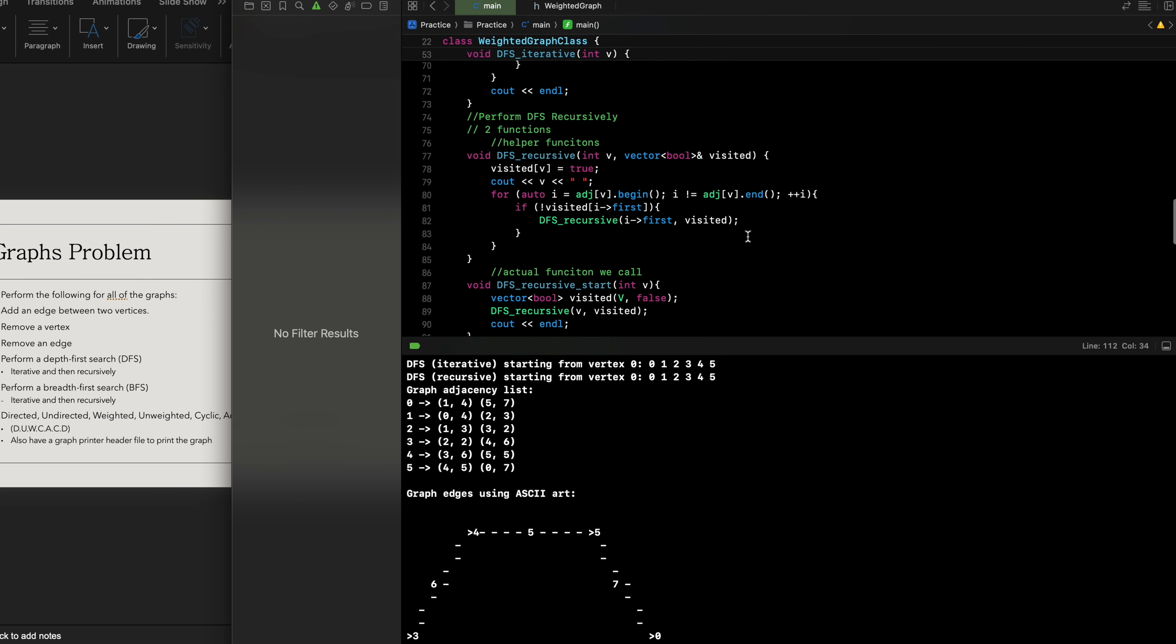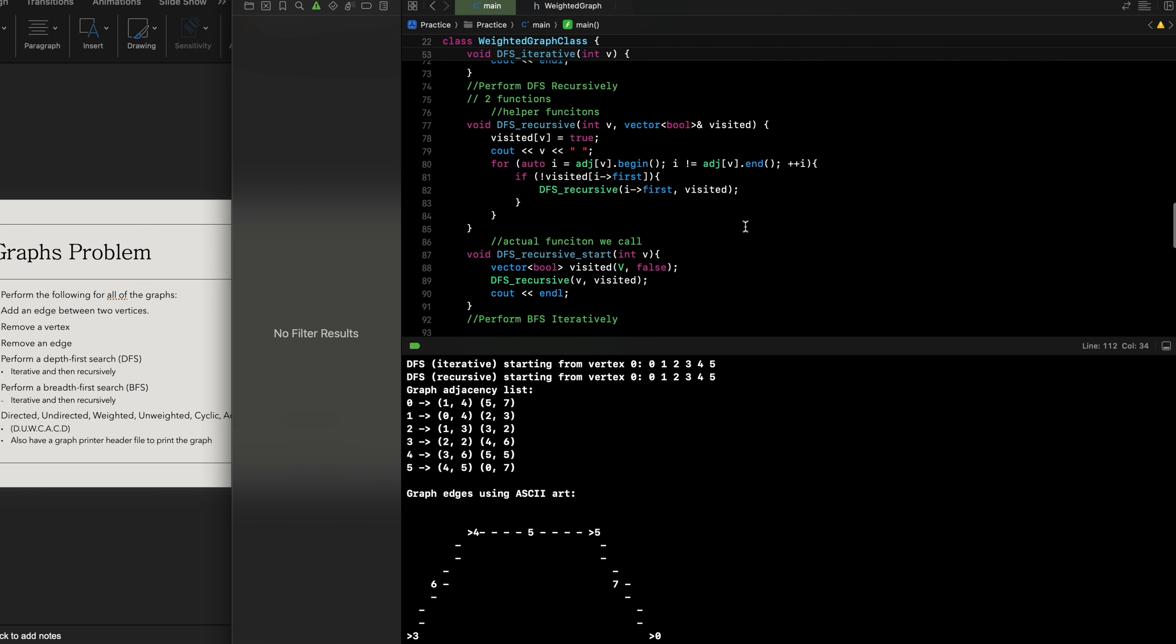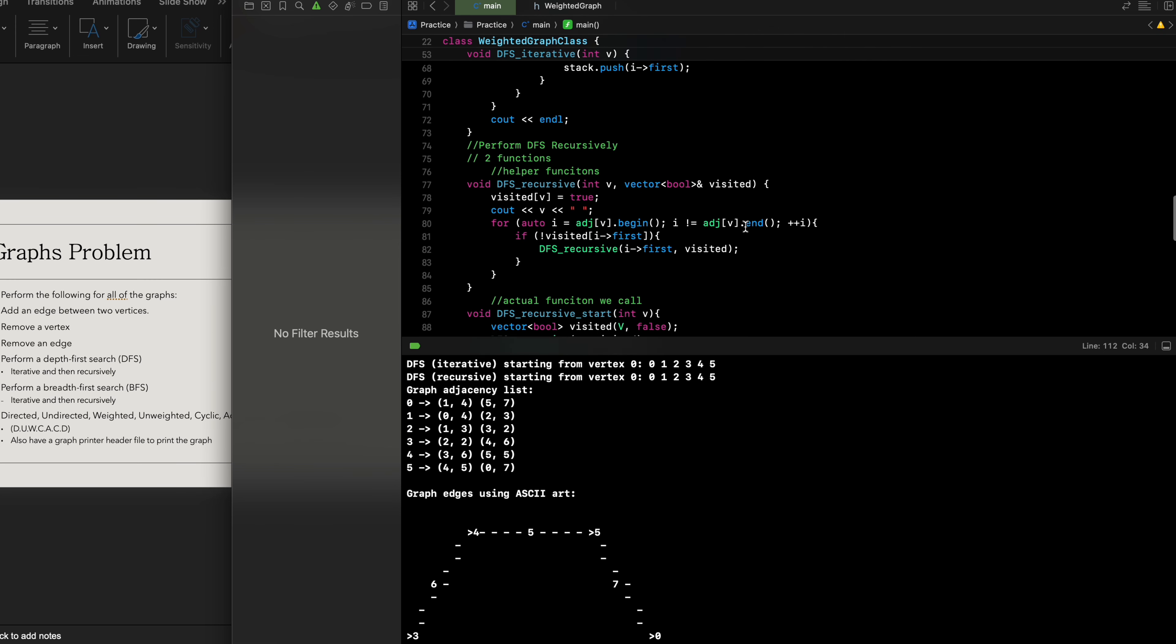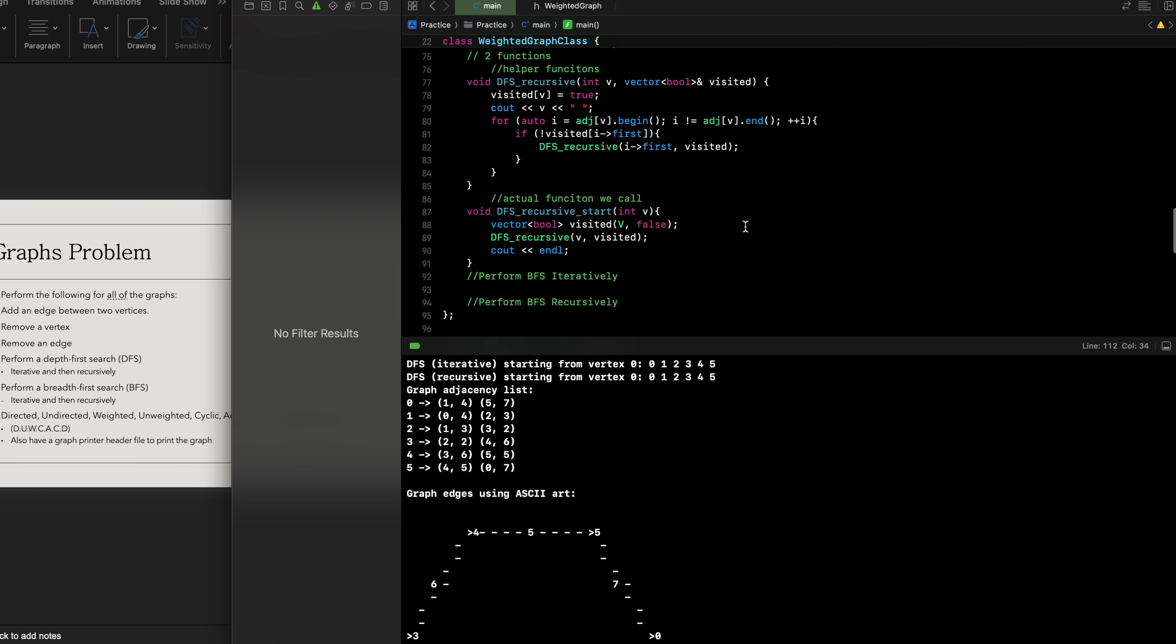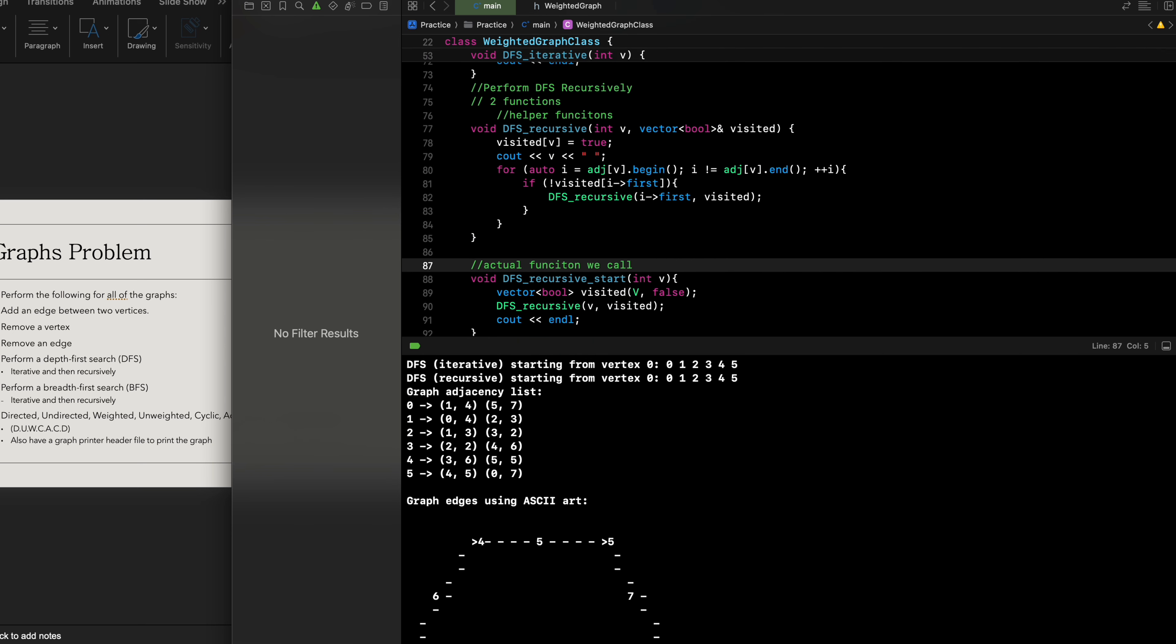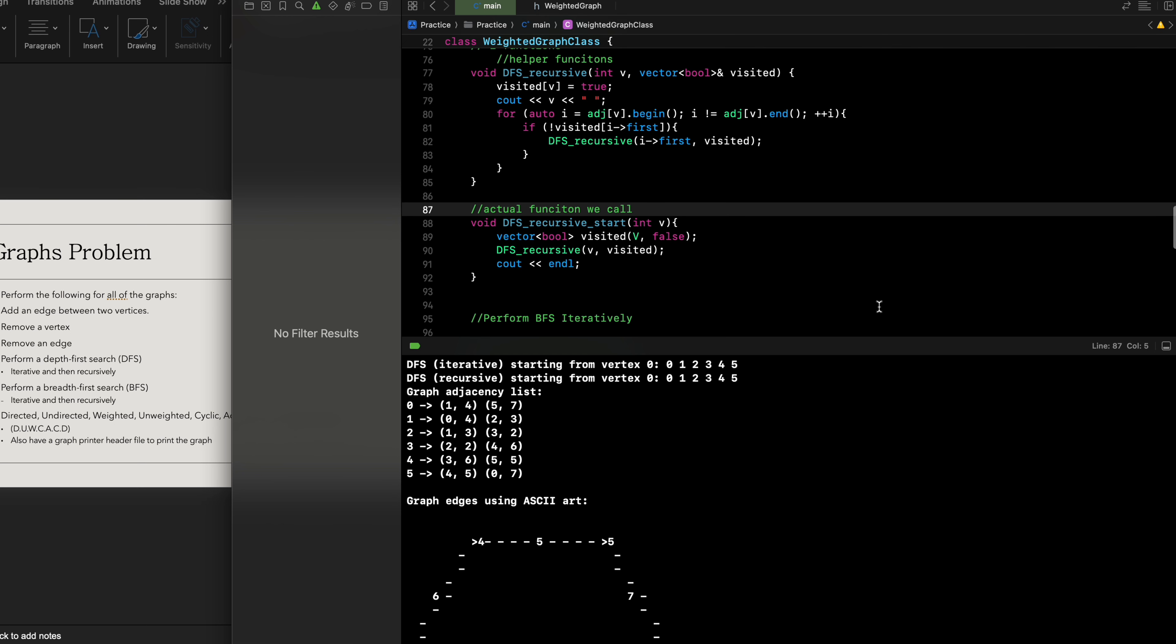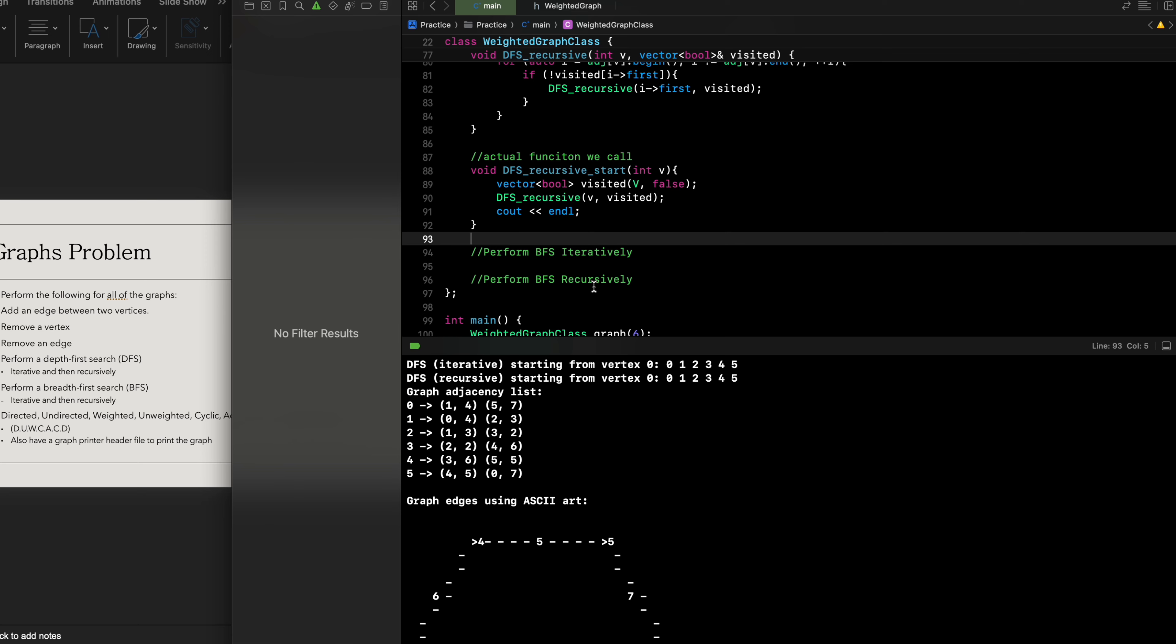So this was depth-first search in a recursive manner. We still got the same result as we did for iterative, we just built it out differently using principles of recursion and not just iterative. This is how we built out depth-first search from a recursive perspective. I can zoom in further there we go, so that way you can see exactly how we built this out and got our desired output.